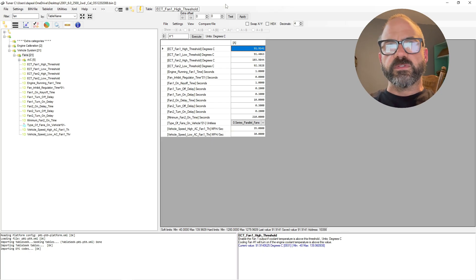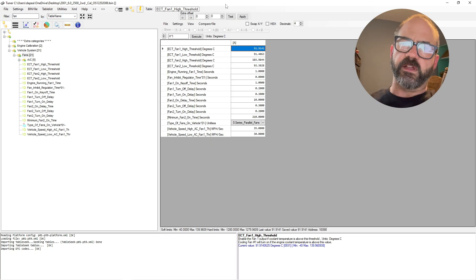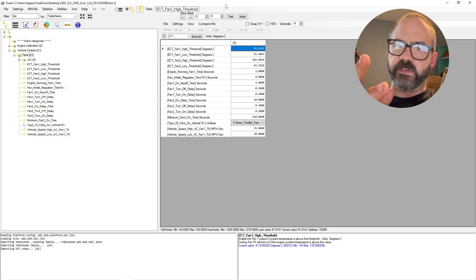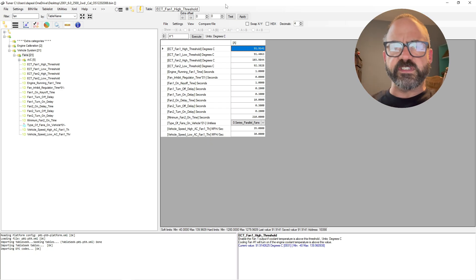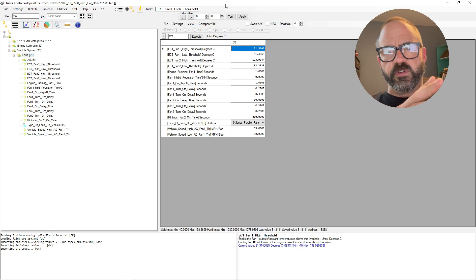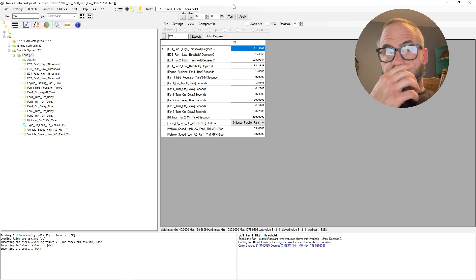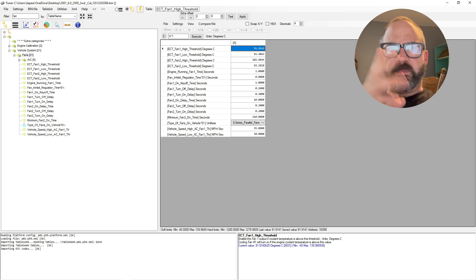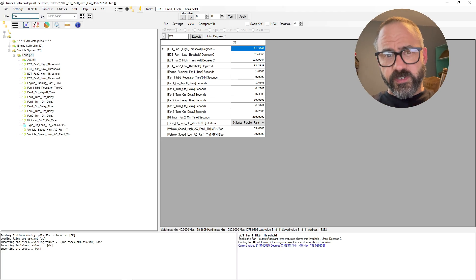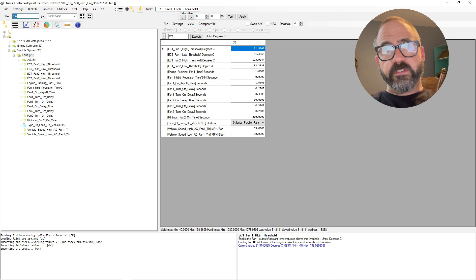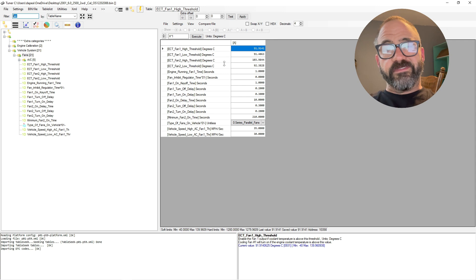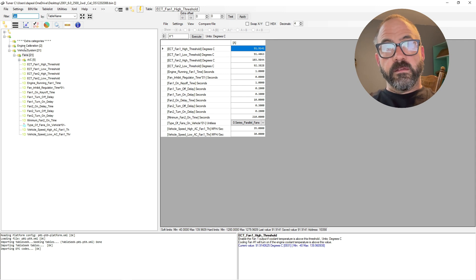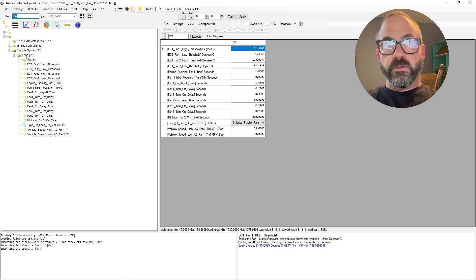So when you go into Universal Patcher, because this is what I like using—you can use TunerPro pretty much similar, I might do a video about that later—but for Universal Patcher, you go into your bin file after you open it and you load it, and you will type in fan, and then you will see a vehicle system folder, you expand that.